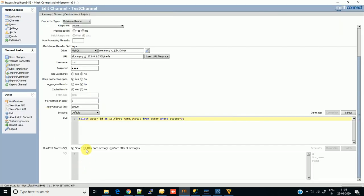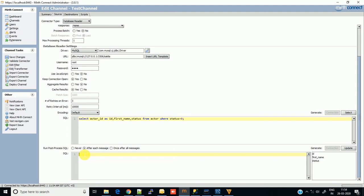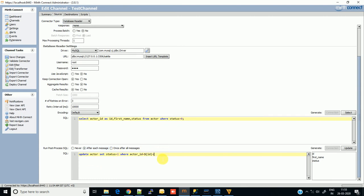You have to select post-process SQL. This means after processing this SQL, what do you want to do? I want to run the post-process SQL after each message. You can run it after all messages have been processed, or you can choose to run this after each message. Normally we go after each message, but when you go in batch, then you have to select once after all messages. We are going with after each message, so it will execute this SQL after each message.